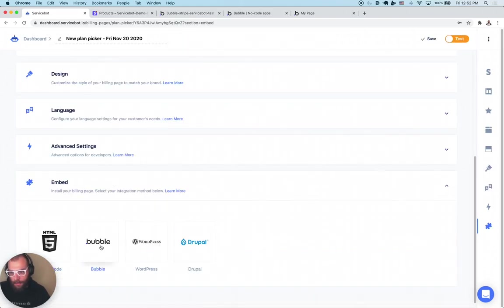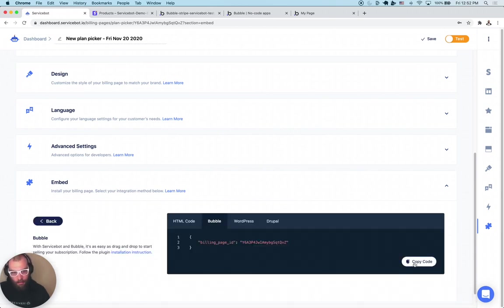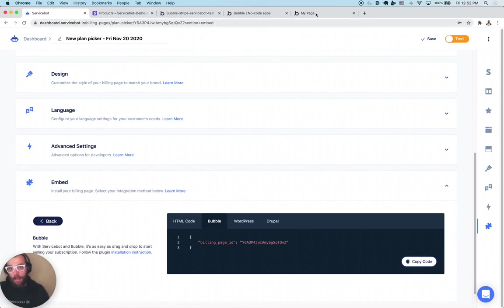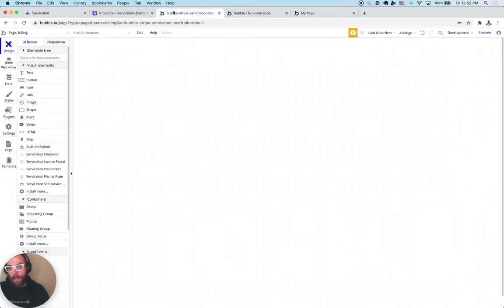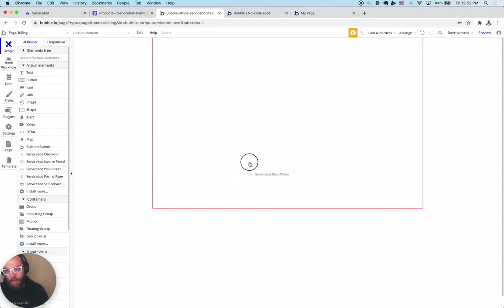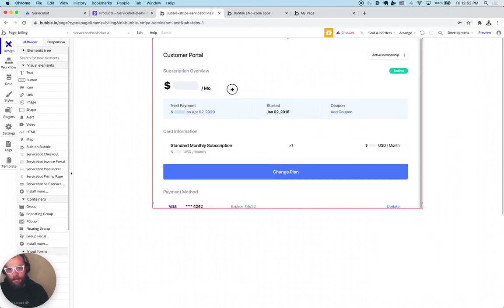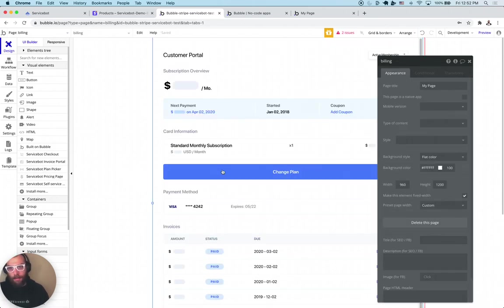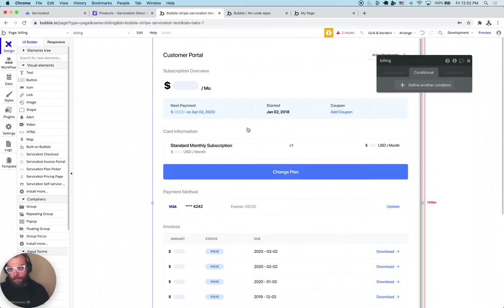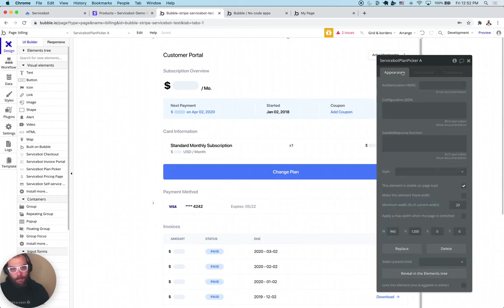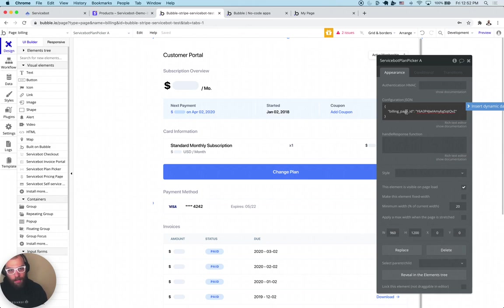We can see Bubble is an embed option — we click that and copy that code. Now back in Bubble, on the new billing page we've created, we're going to drag the plan picker element right in and center it. Now in the element's configuration, there's a section called 'Configuration JSON' — that's where we paste the code we just copied.